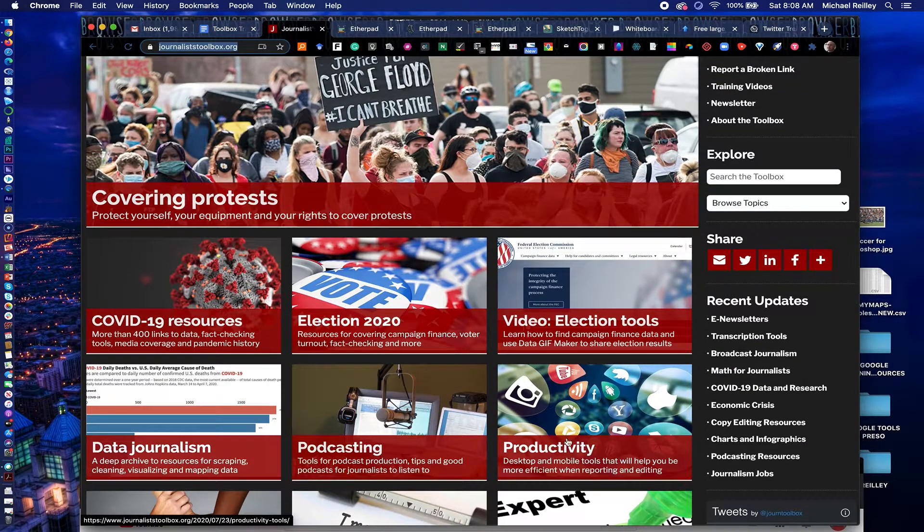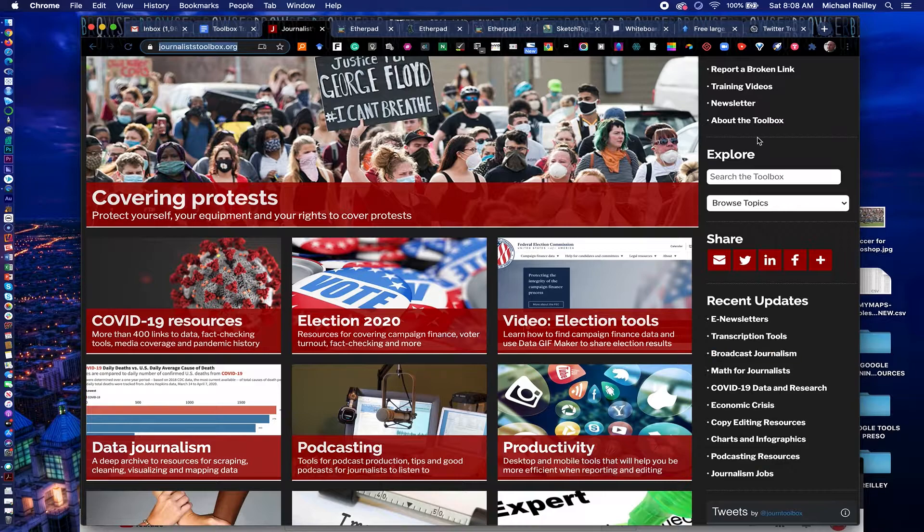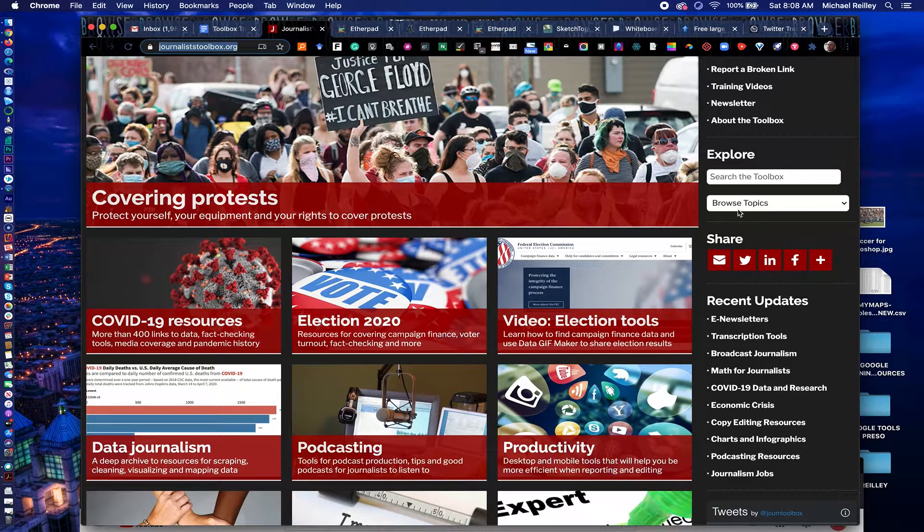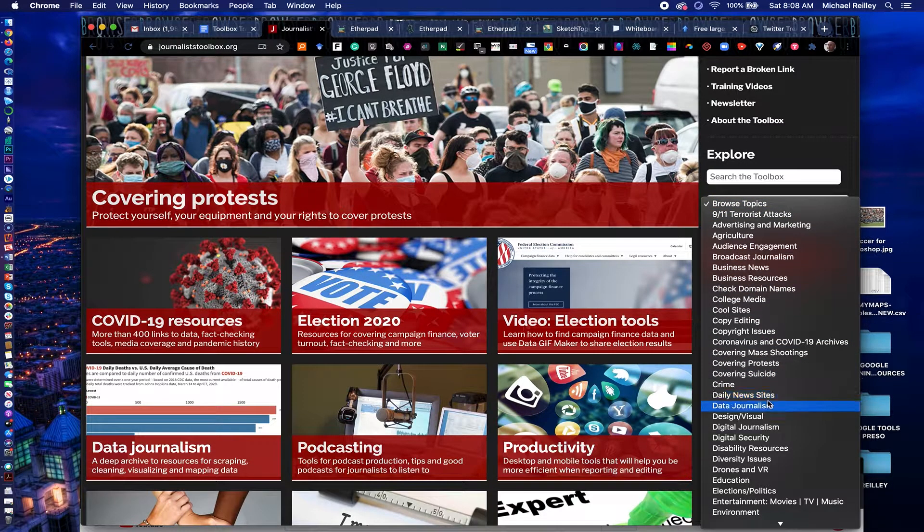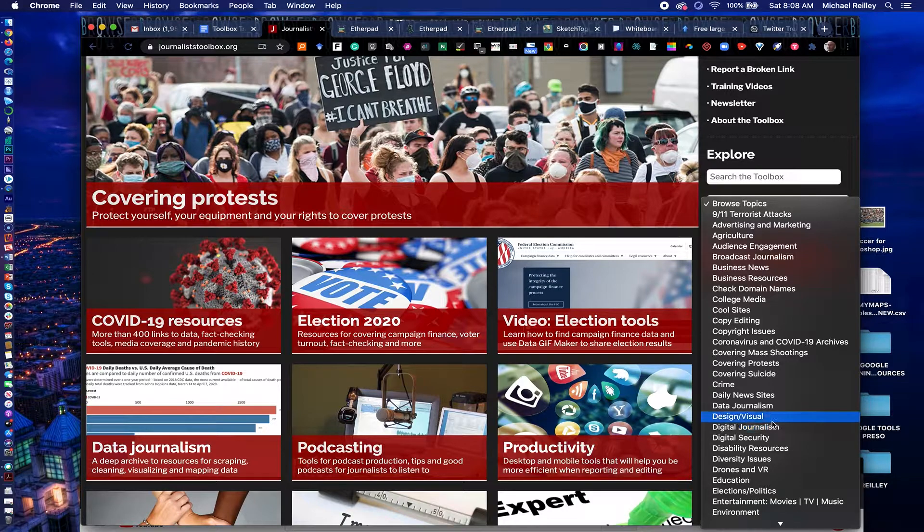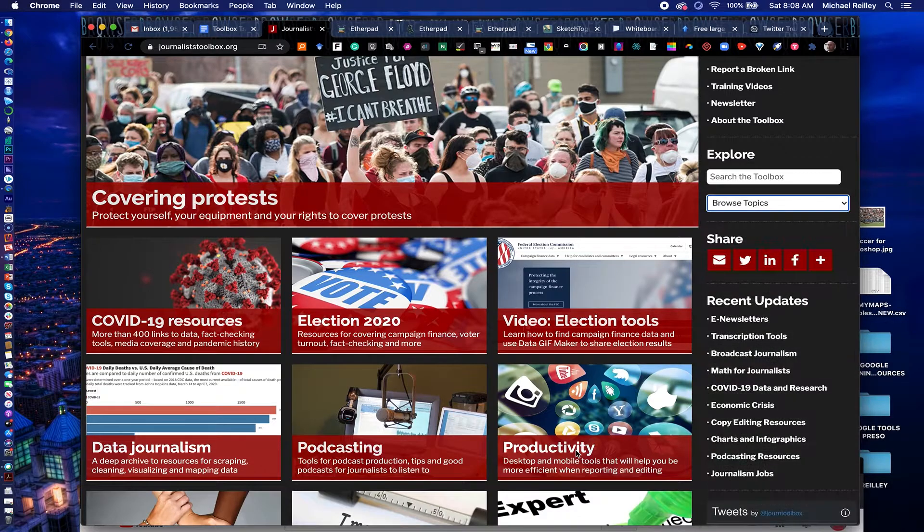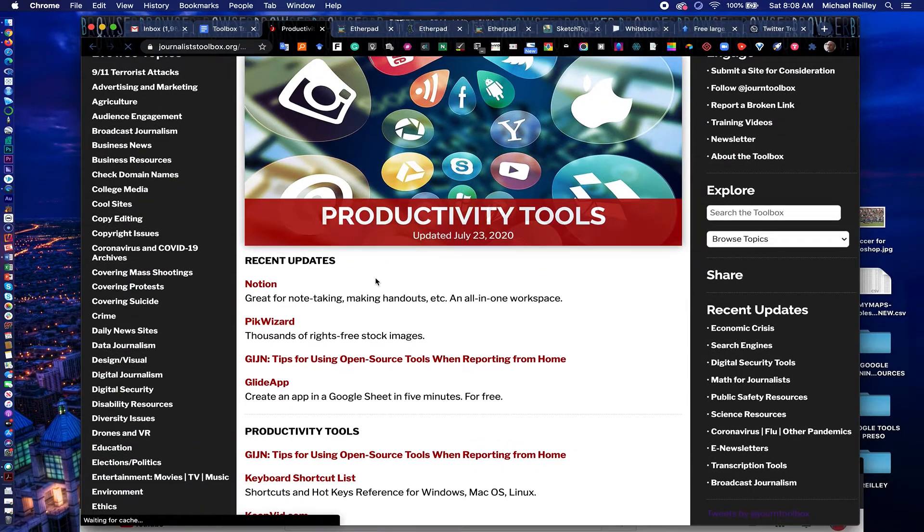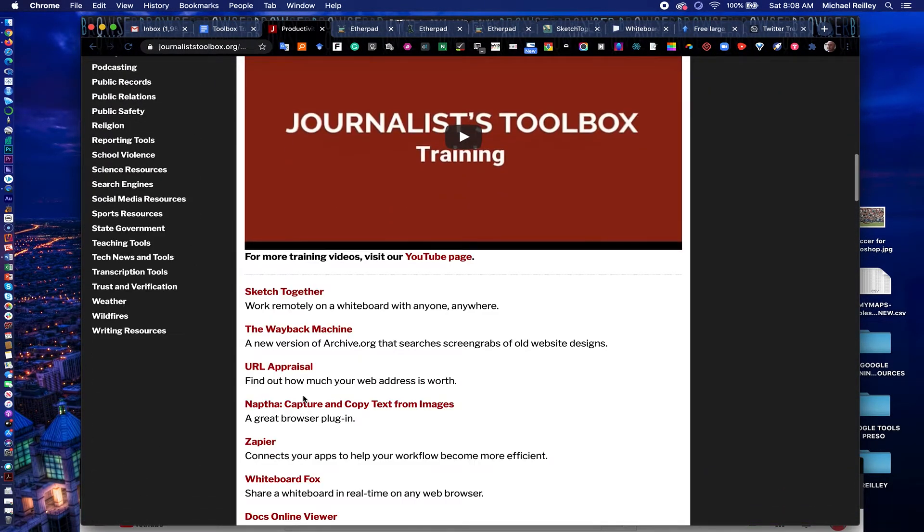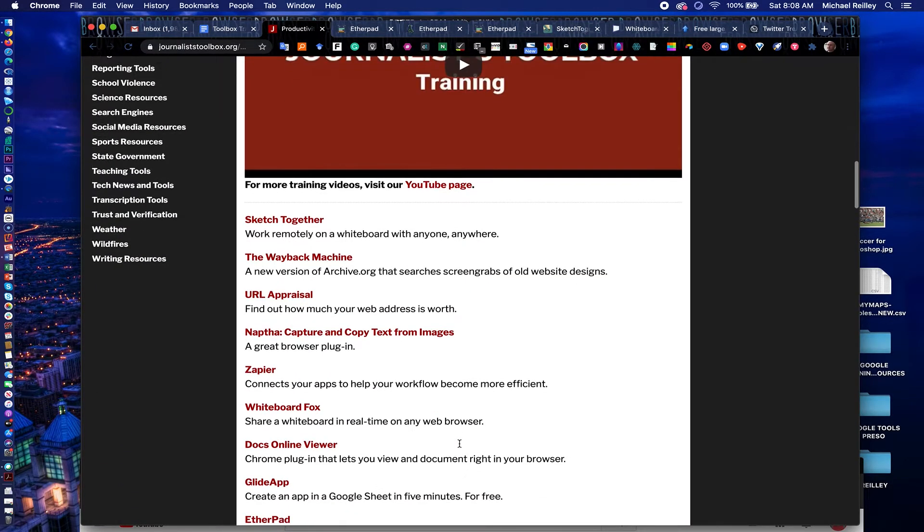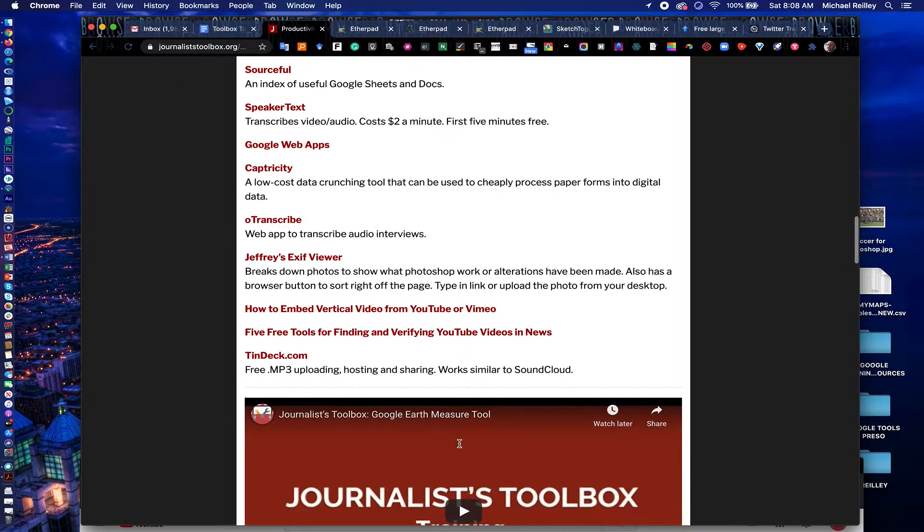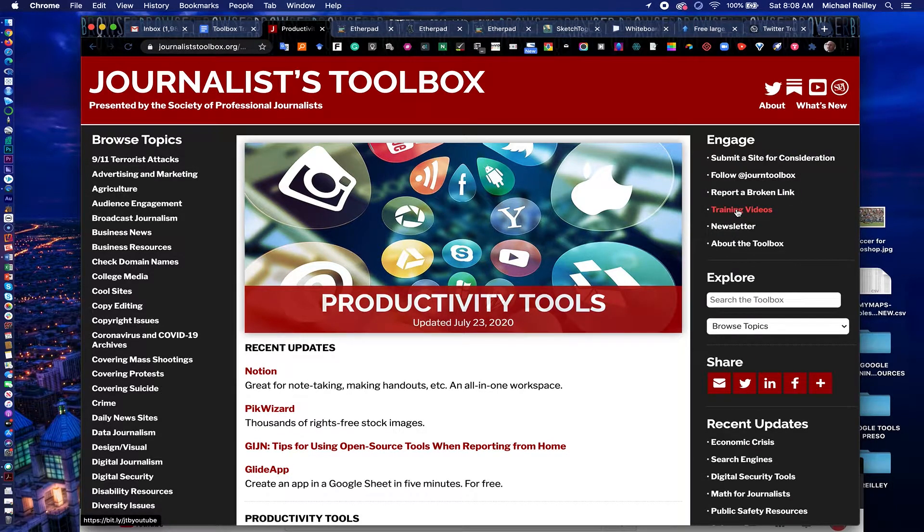You can find productivity tools at JournalistToolbox.org. We typically feature them out on the homepage, like right here. You'll often find them too in the recent updates section. You can search for productivity here. Or you'll find the productivity tools in this little pull-down menu under digital journalism right here. So many different ways to find these tools.